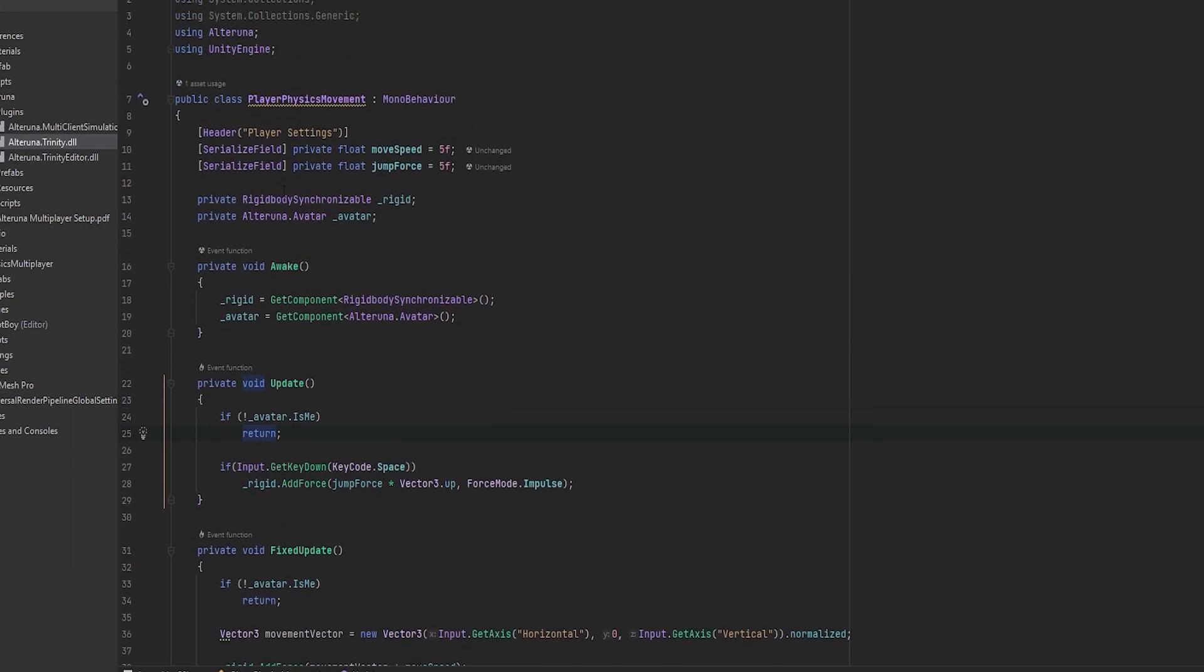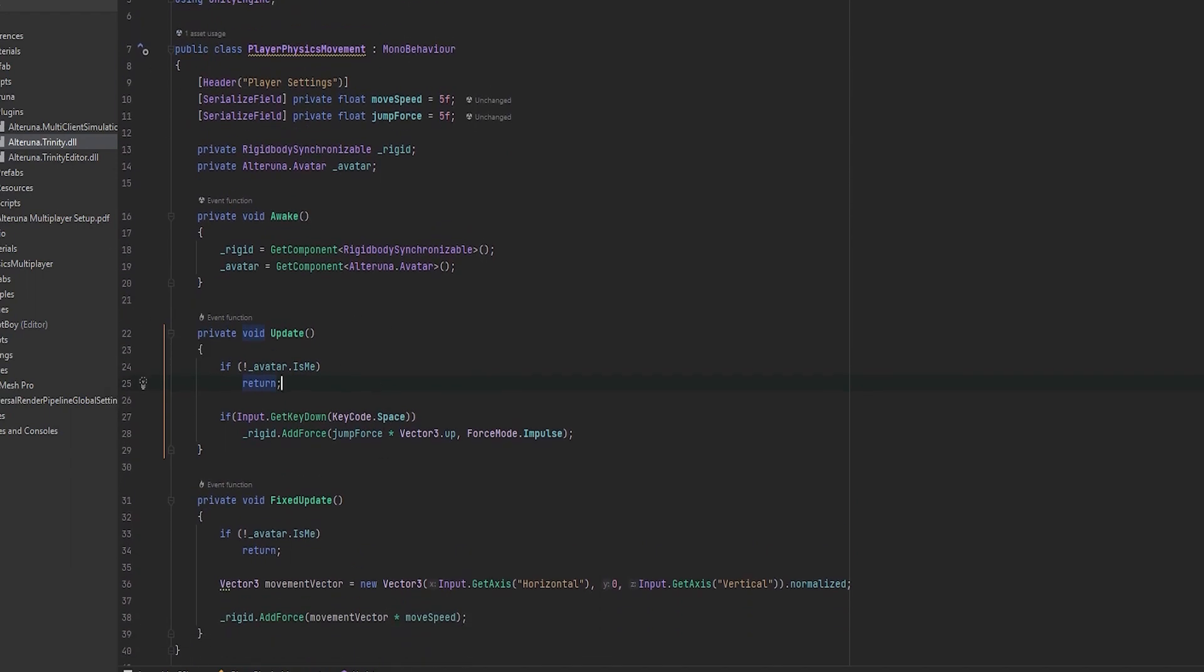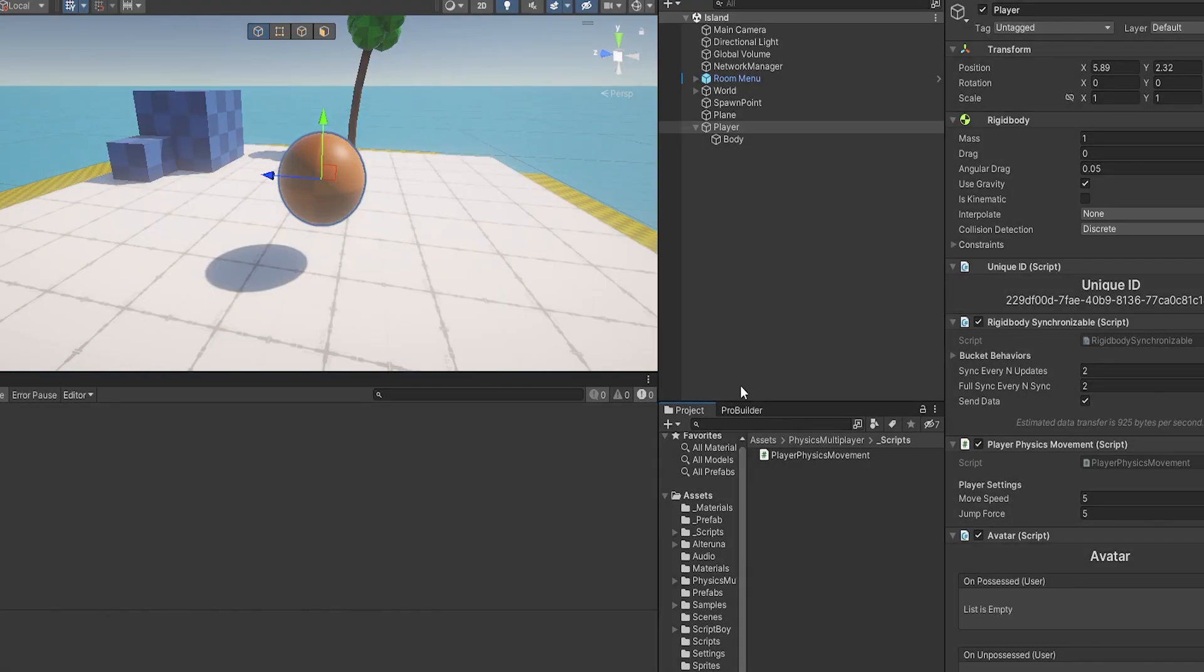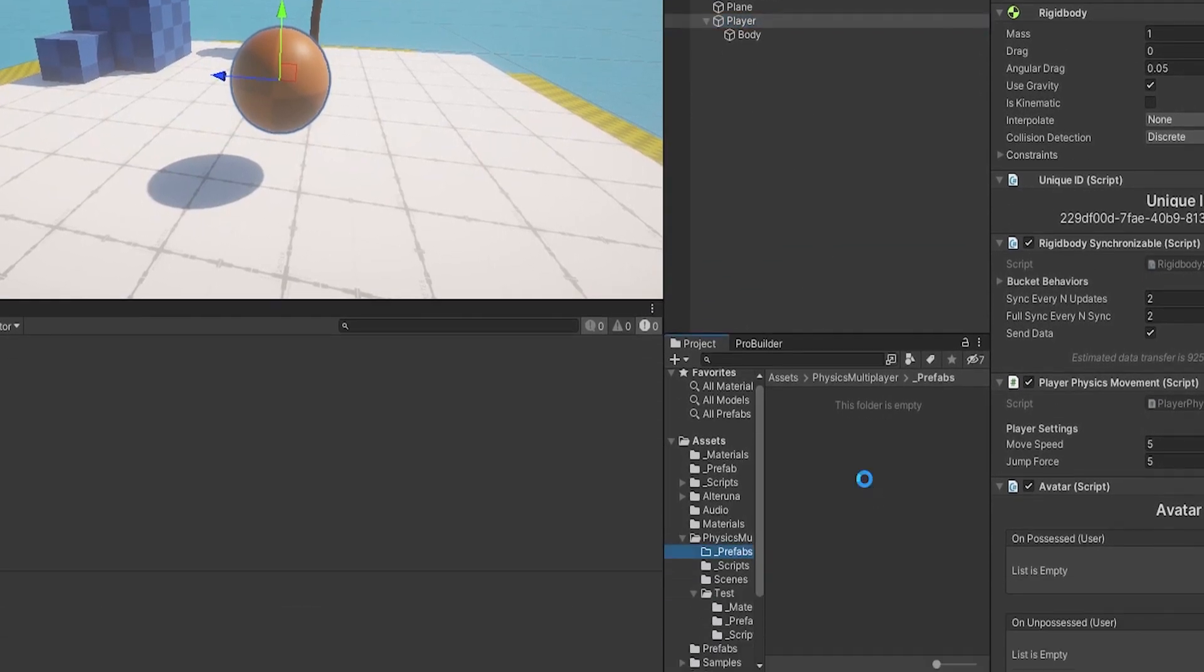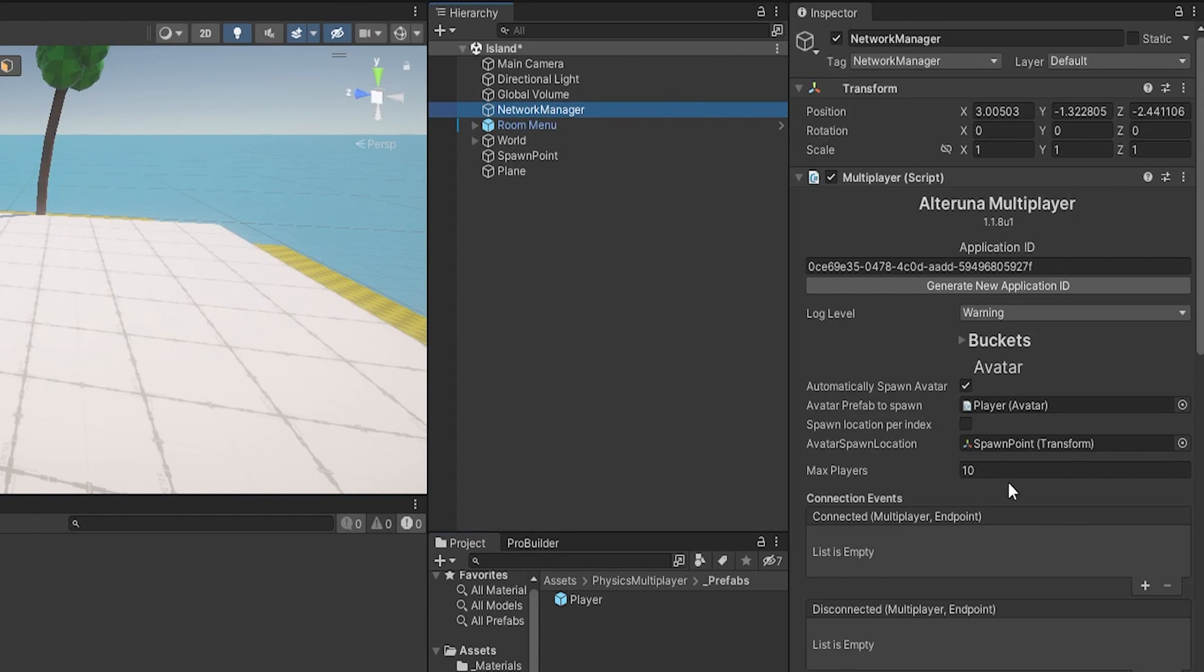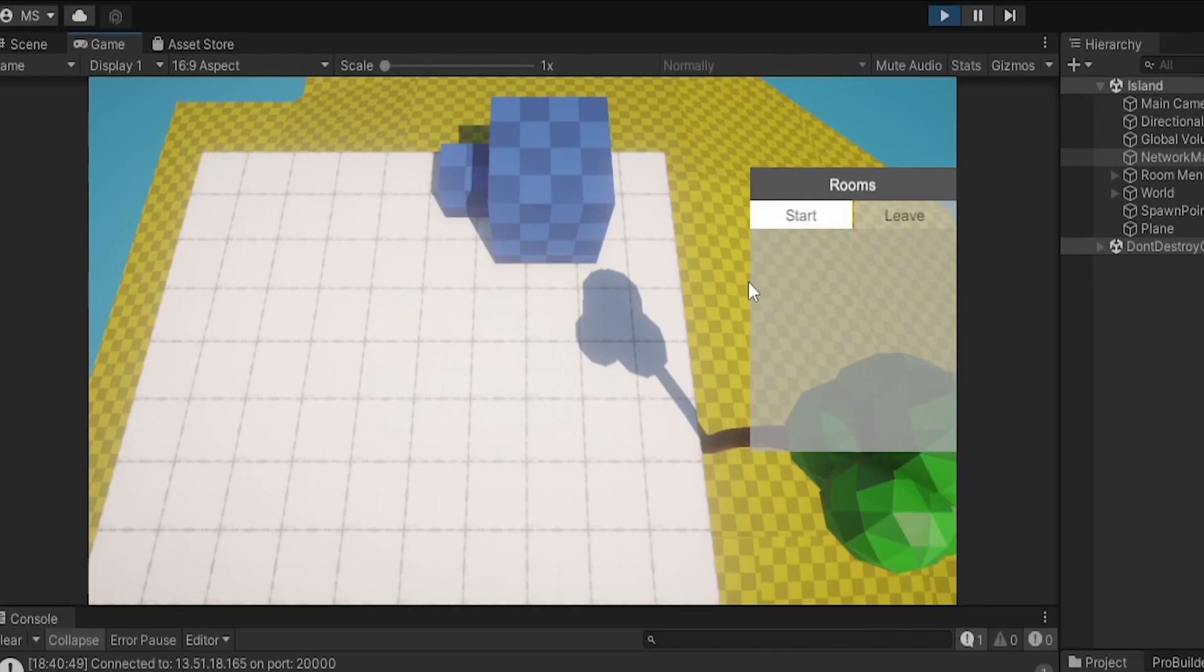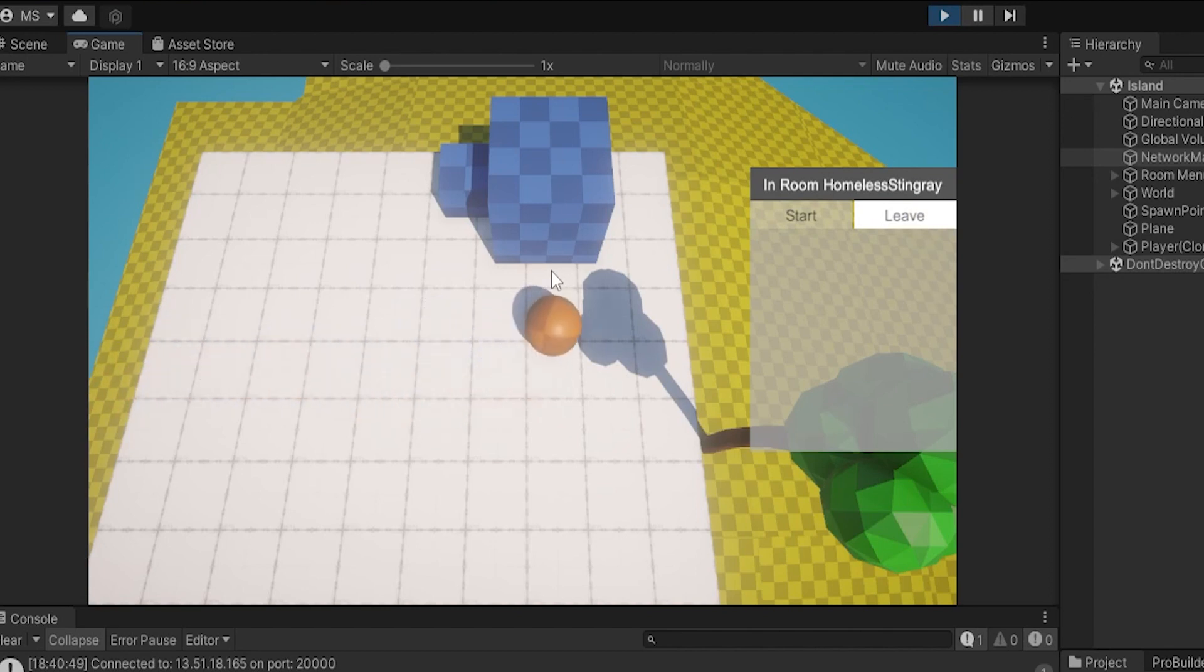And this is basically it for all the network synchronizing so let's go test this out. But before we go further let's quickly make this into a prefab and then go and delete it from here. Go to our network manager and add the player as the player prefab to spawn. Let's start it up. Start a room and as you can see we have our ball here, I can control it and I can jump. This works just fine. Now let me go test it in multiplayer.